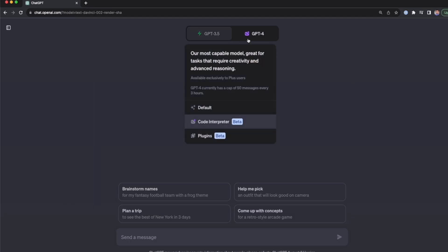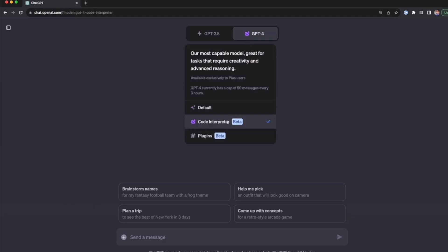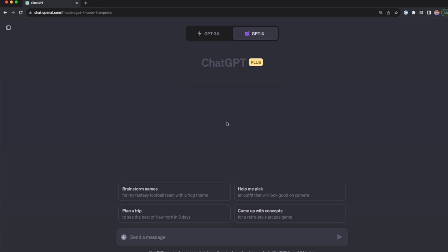Then go to GPT-4 again and select Code Interpreter. Once we have this enabled, we're going to see a plus button, which is used to upload a new file. We'll see how to work with that a bit later.